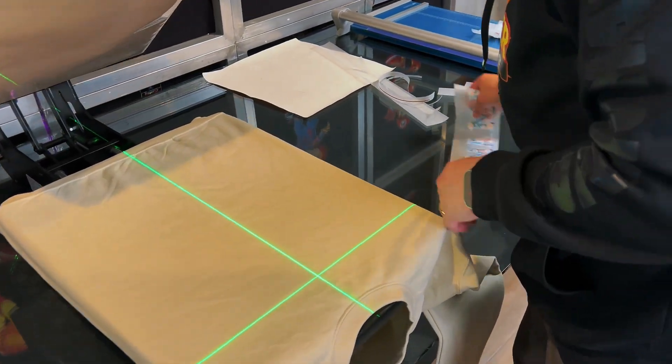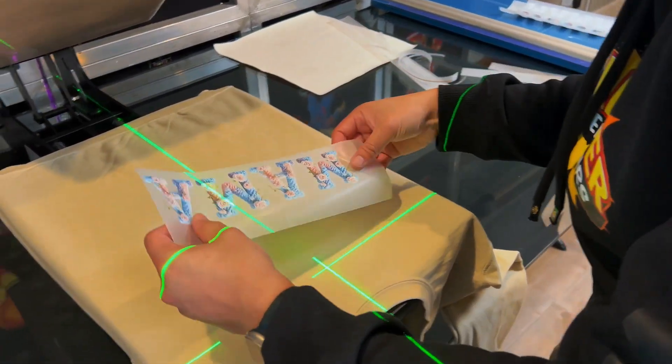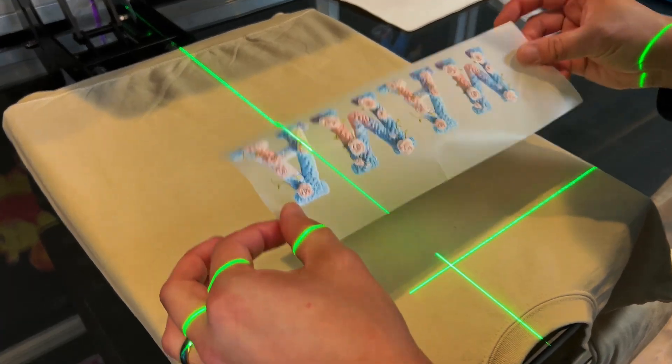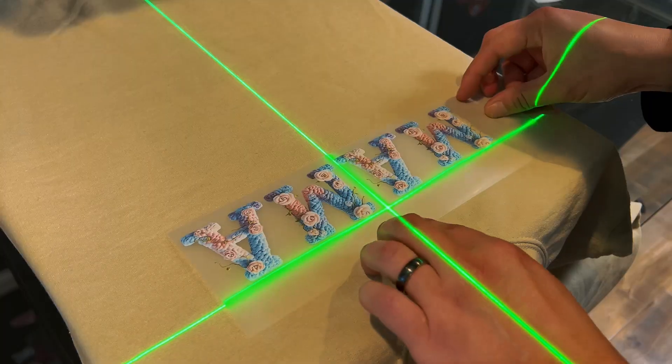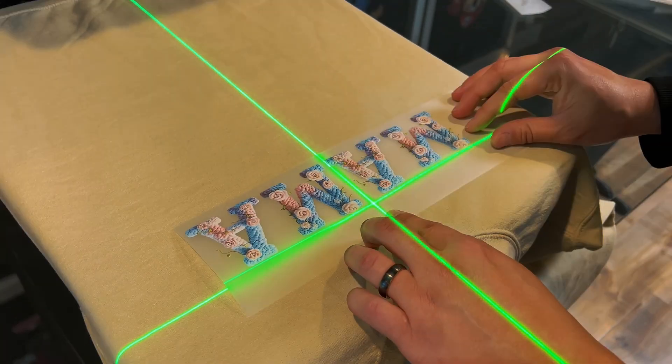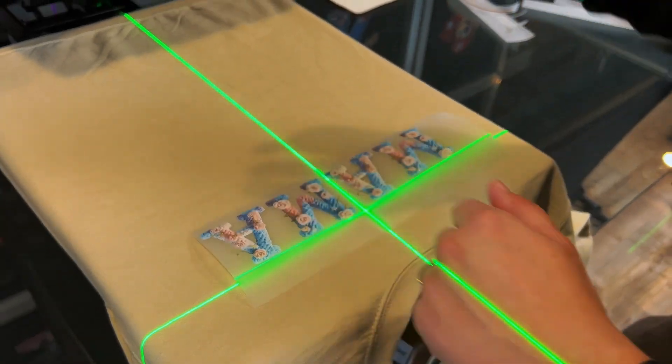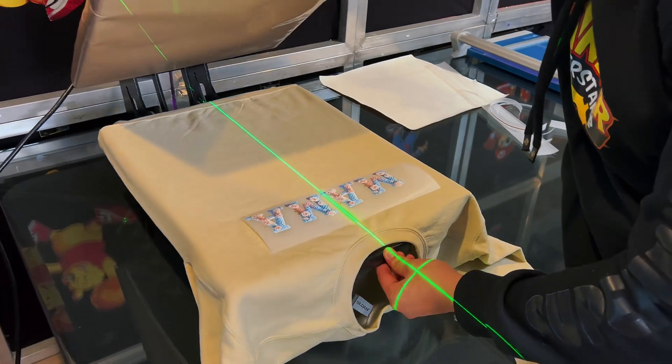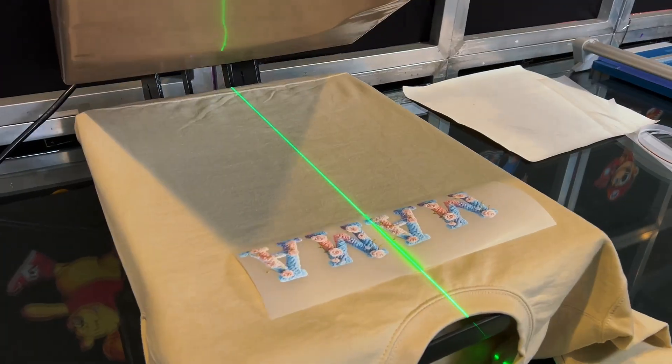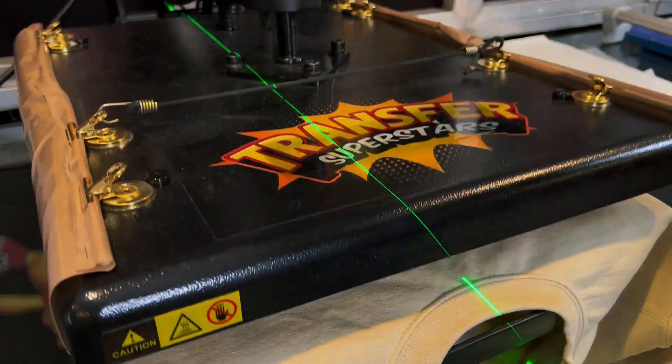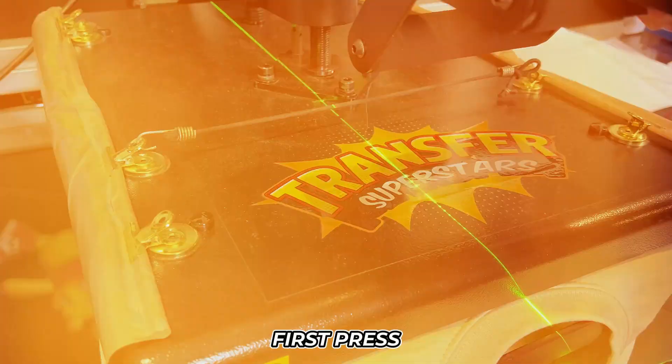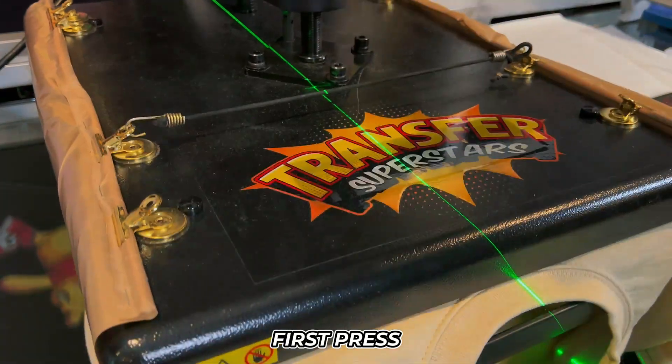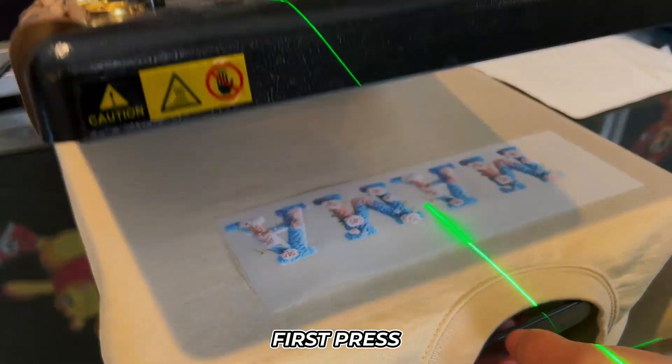So let's go ahead and pull the sweater up to the top of the neckline. And then we're going to grab our transfer. We're just going to put it right here in the middle. This is the midpoint.